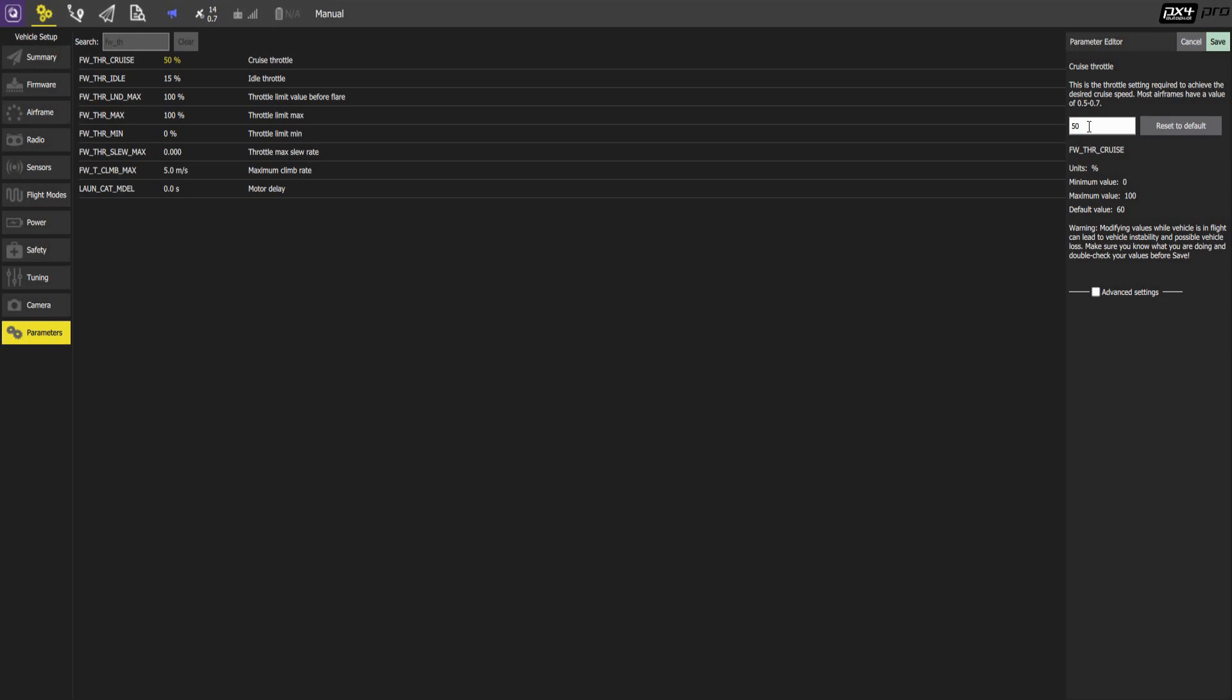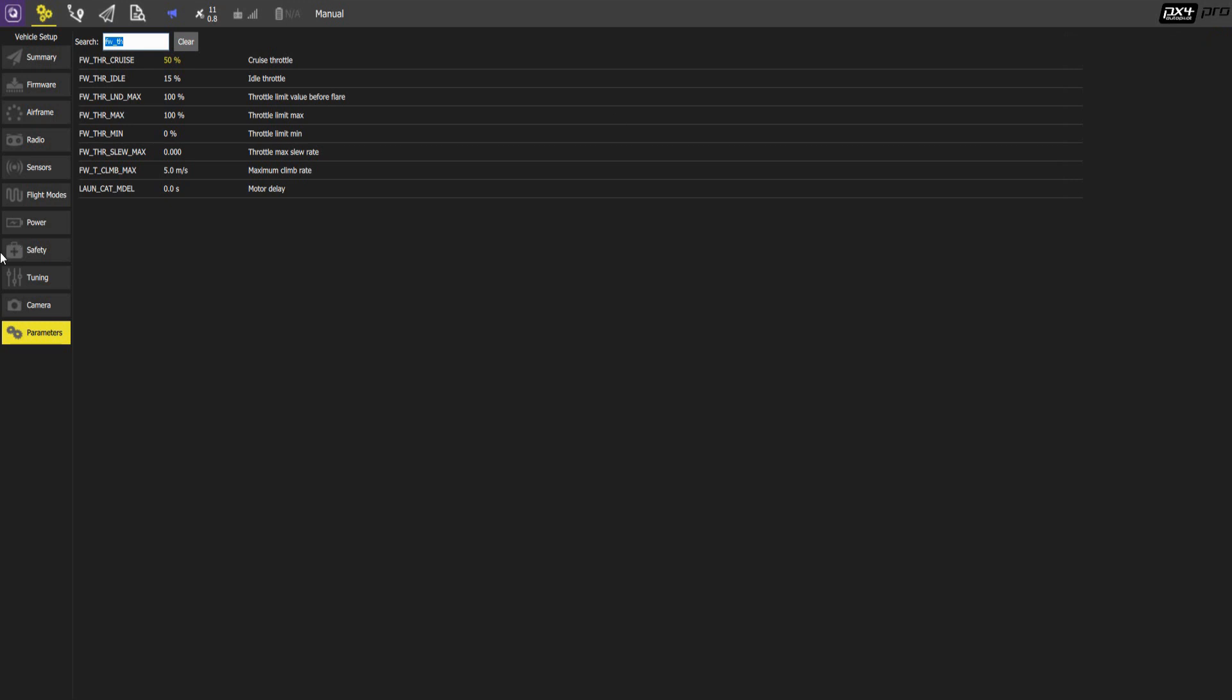The velocity will obviously change. The current draw will change. We recommend not to fly the aircraft with more than let's say 15 amp continuously. You can go up to 20 for very brief periods of time. I'm talking seconds here. Continuously 15 at the most. Ideally below 10. But that gets you up to 60 miles an hour already.